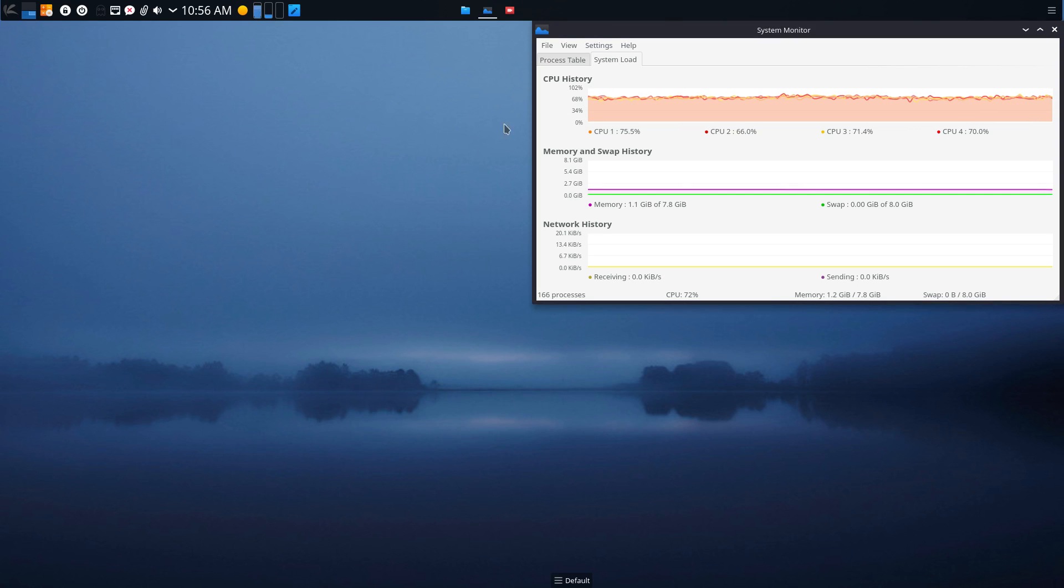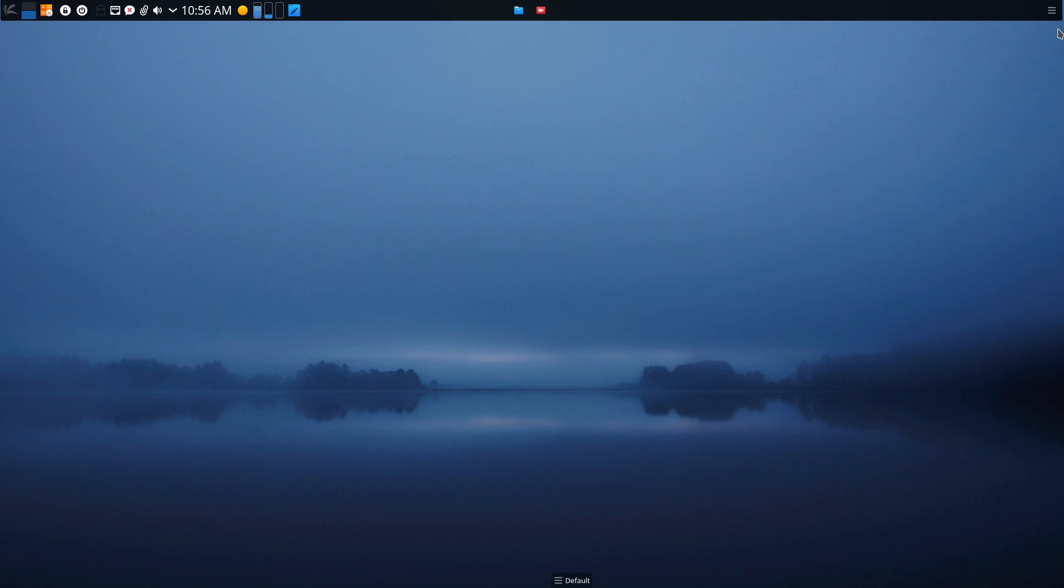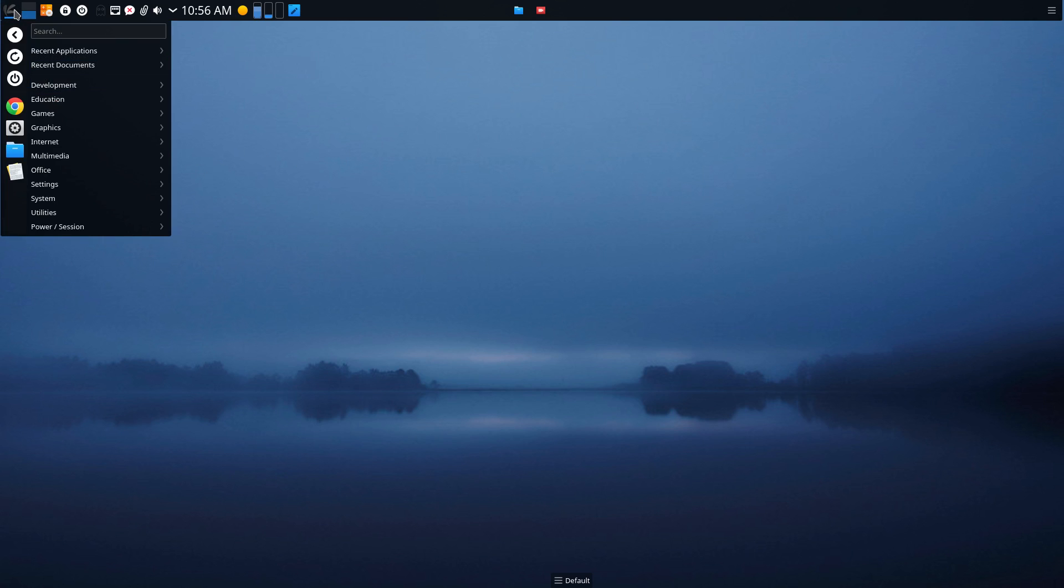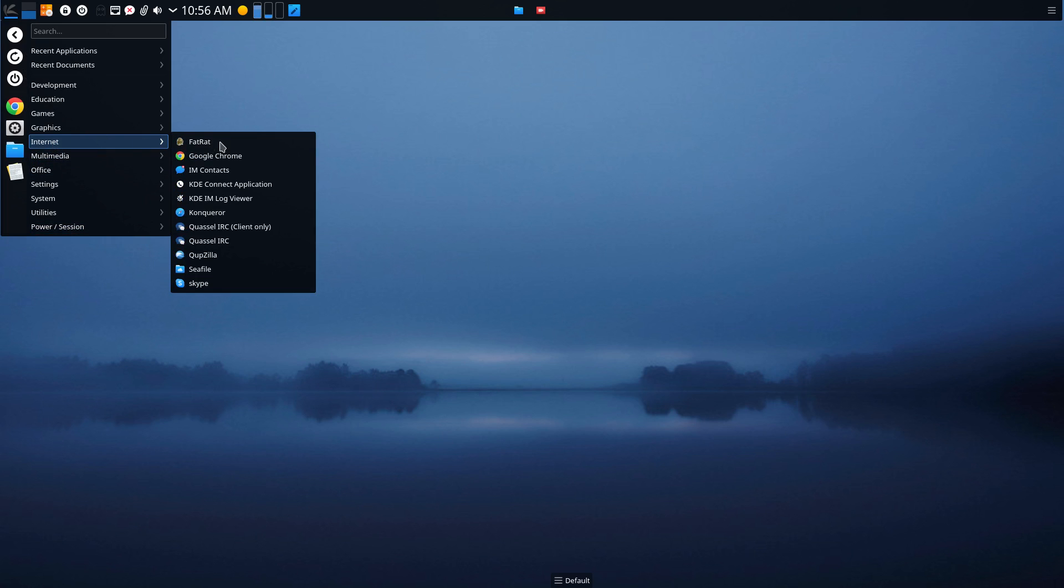So this is my standard desktop. It's just a wallpaper I pulled from the installation. So it's nothing special there. And I've put the panel from the bottom to the top. And I've moved the default down to the bottom. I like a panel across the top. And it looks a lot like, all of a sudden, my XFCE desktop. I have access to my launcher over here in the left-hand corner. And it looks a lot like an XFCE launcher.